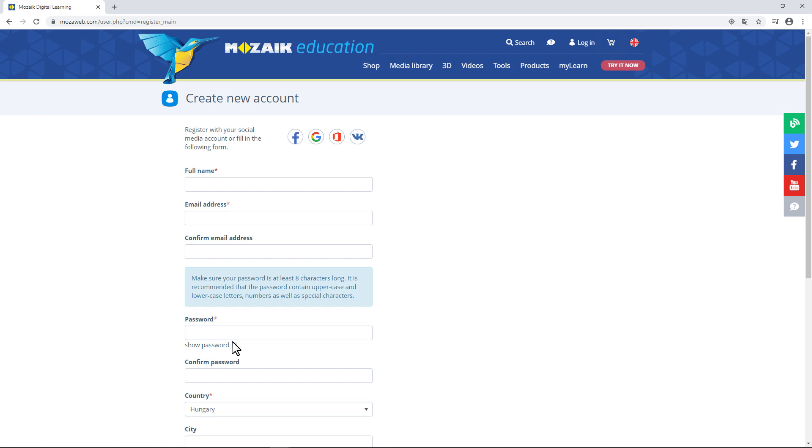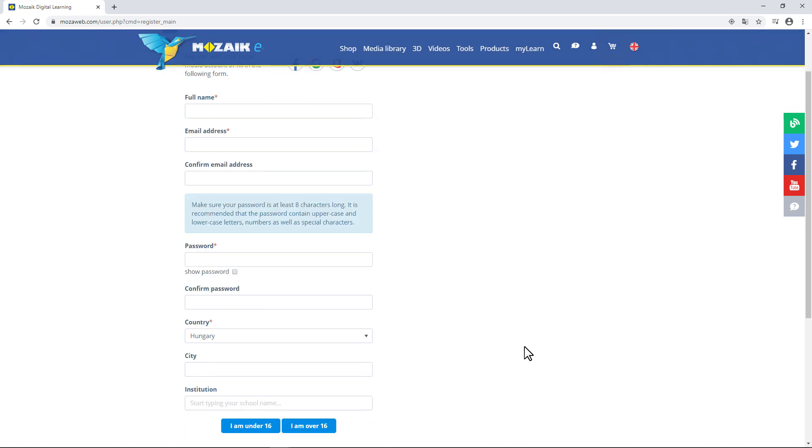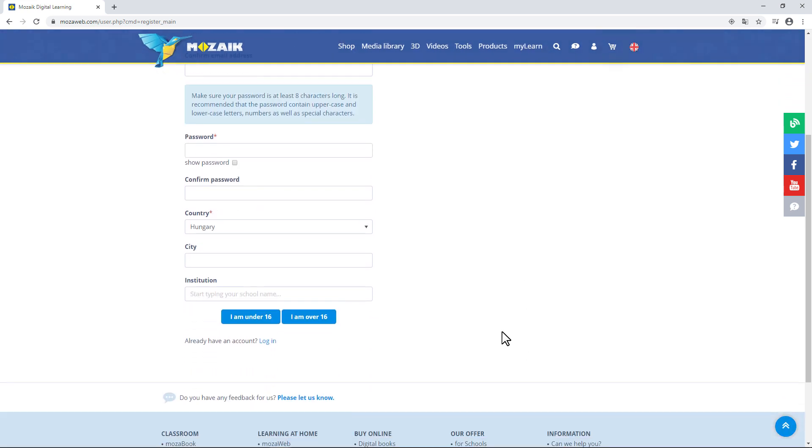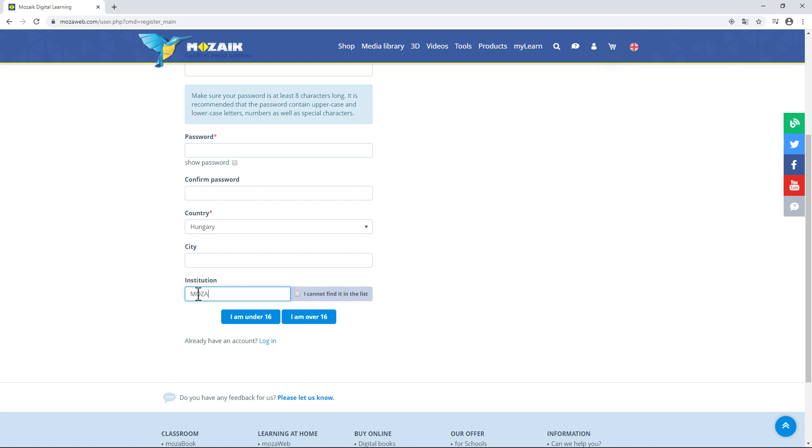Also, enter a password that you'll use to access the page later. For security reasons, you also have to enter that twice. You can enter the name of the town or city where you live, too. You don't have to enter the name of your school now. You can do that later on. If you enter the name of your school, your teachers can easily find you and send you great interactive homework assignments.